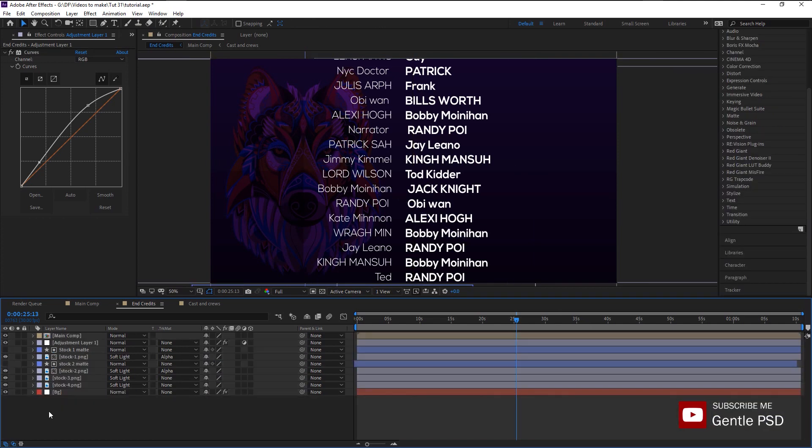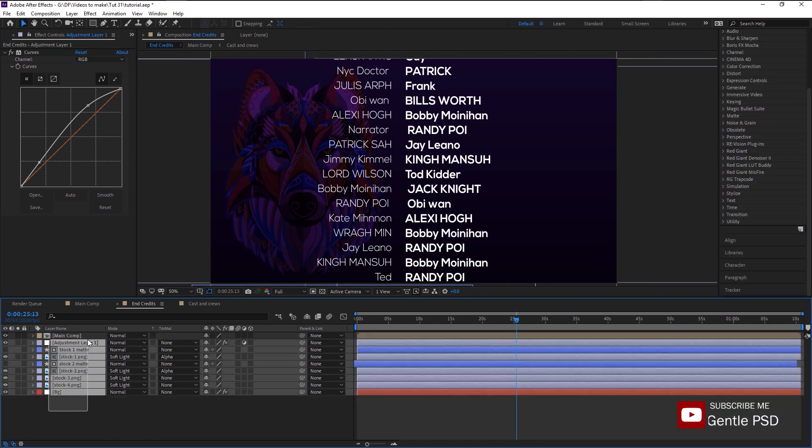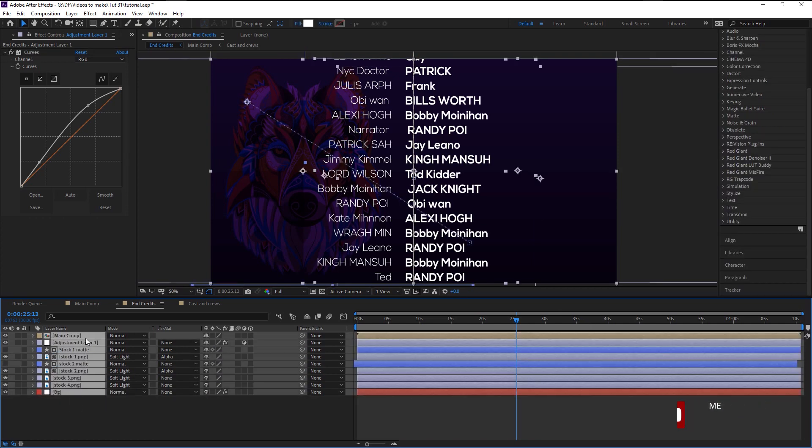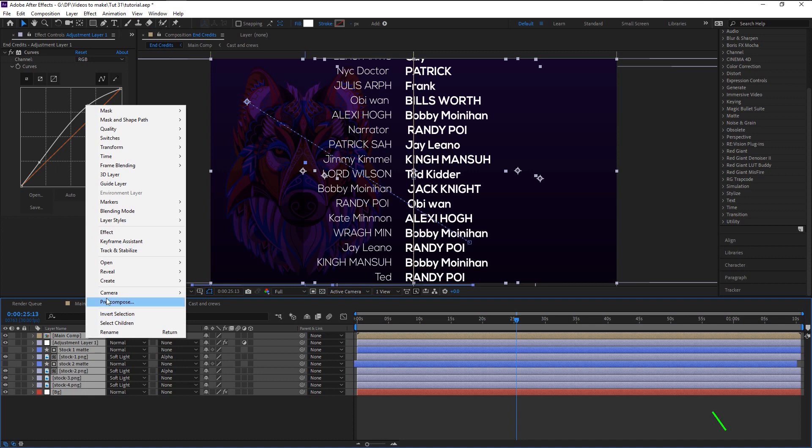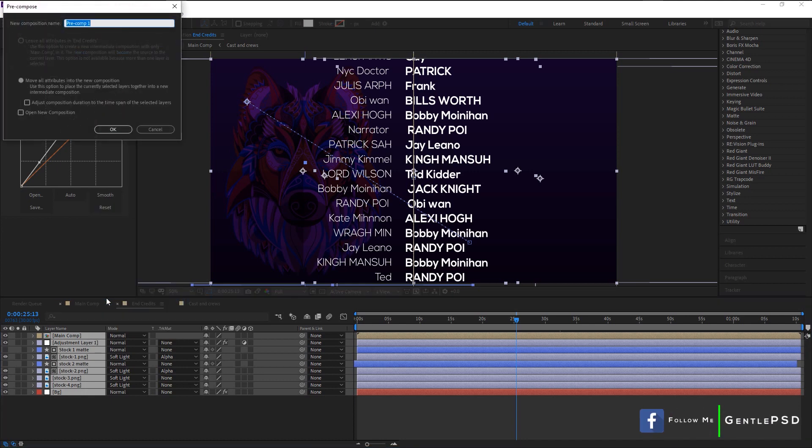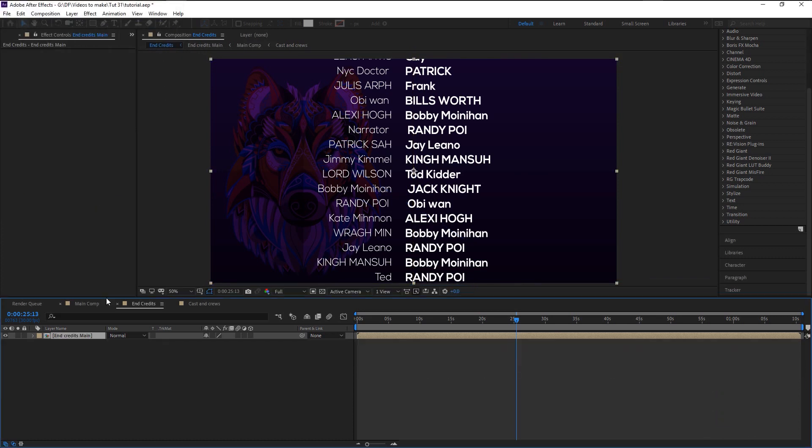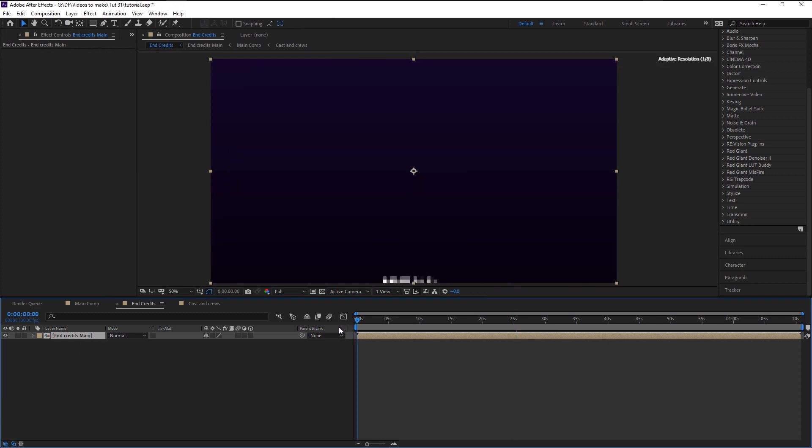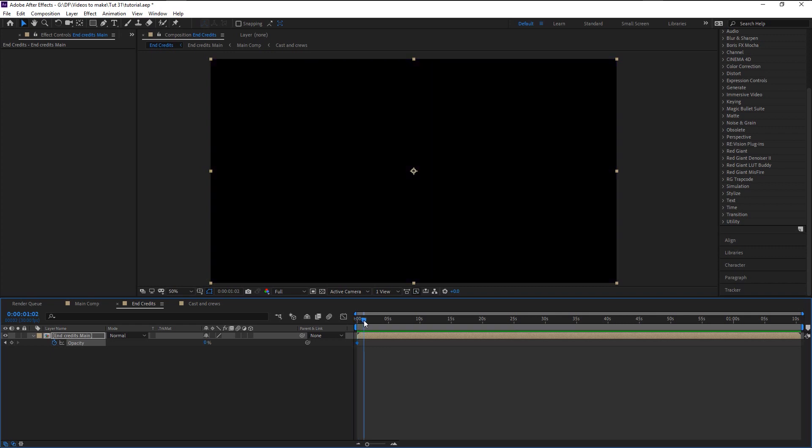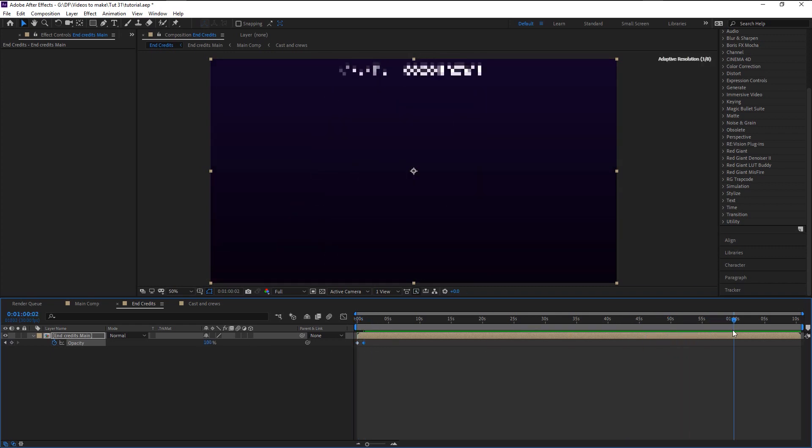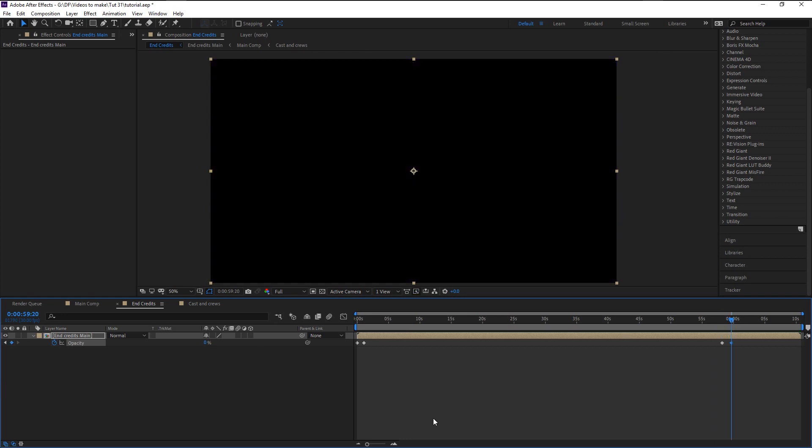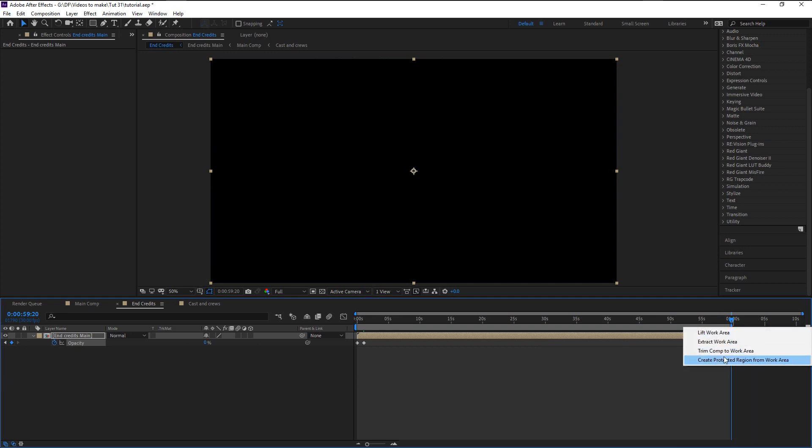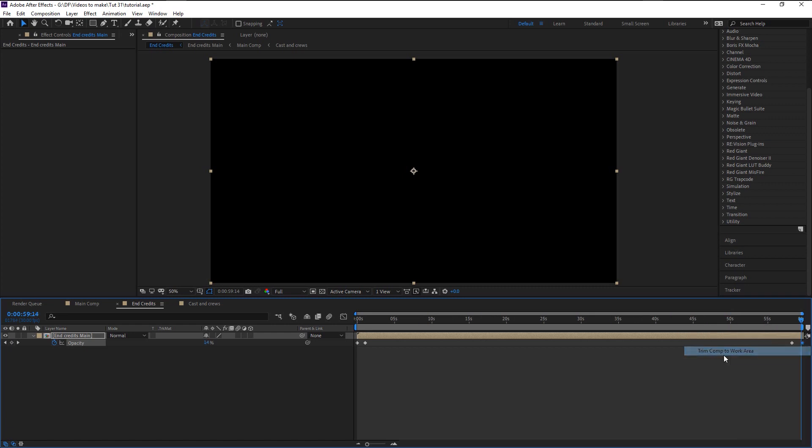Now select all the layers and pre-compose it. I will name it as end credits main. We will add the fade-in and out effect for the beginning and the end. Take the work area handle and bring it where our end keyframe is. Right-click on it and select trim comp to work area. This will remove the unwanted remaining timeline. Now let's play it.